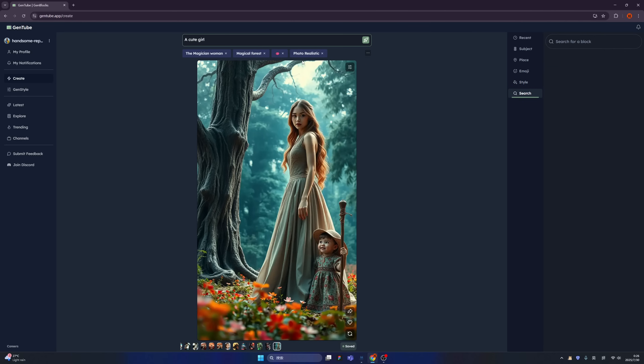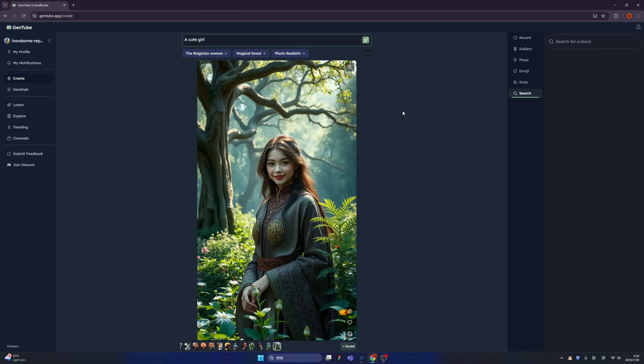If you want to delete any of the blocks, you can simply click here. Immediately you can see the changes, right? And this is not even all.